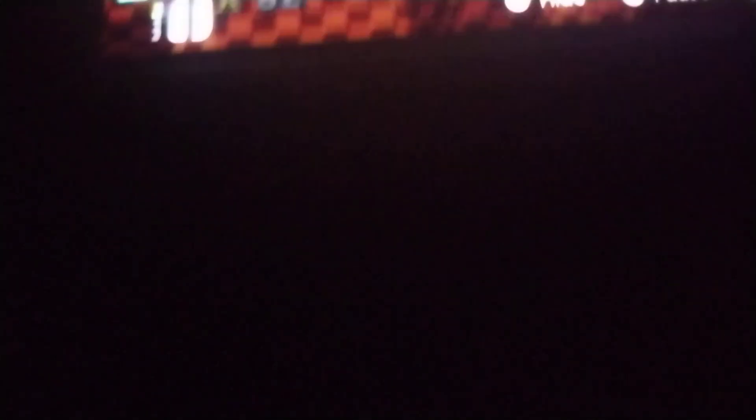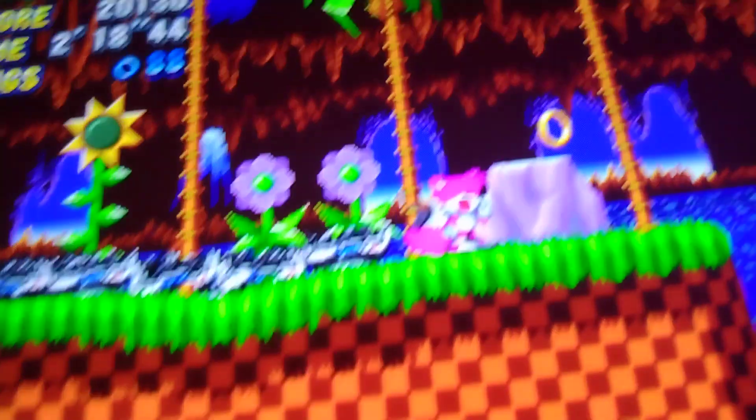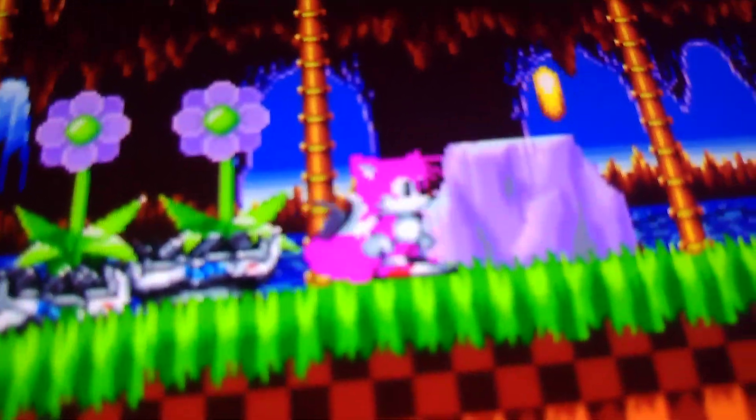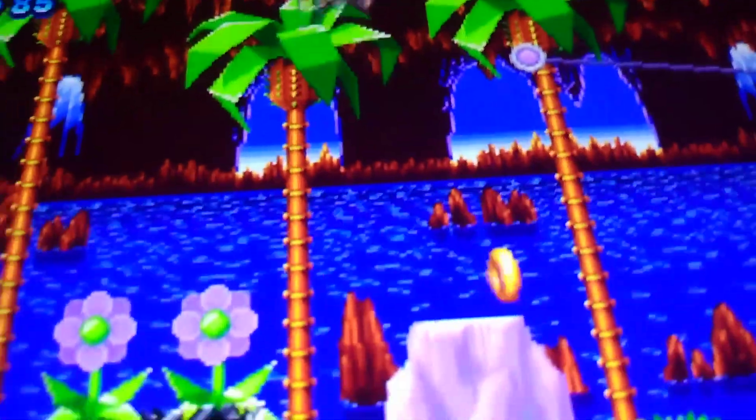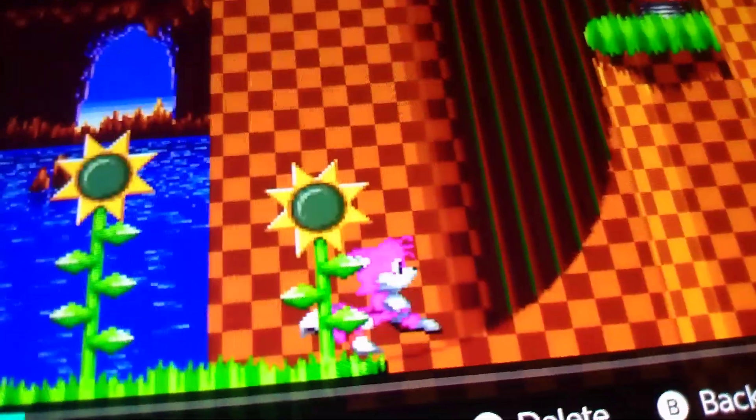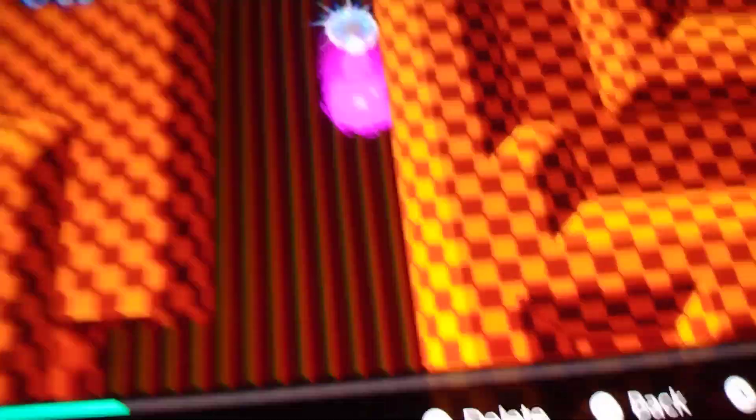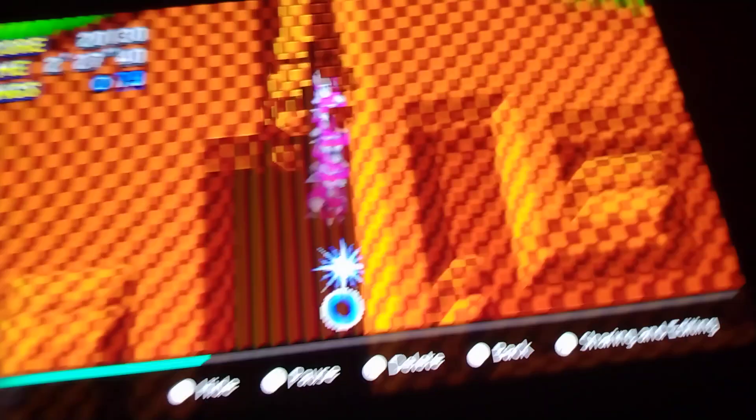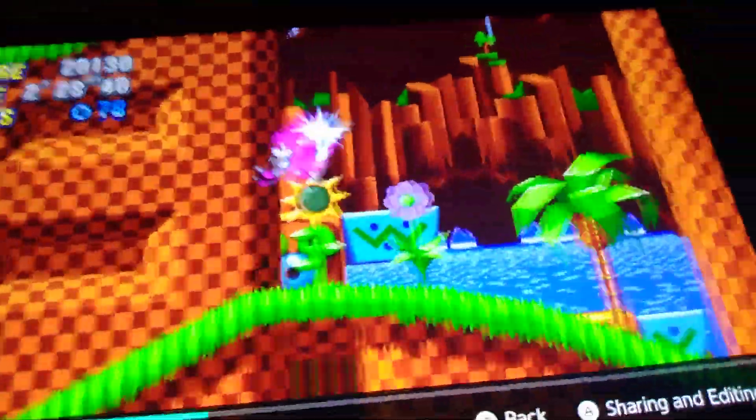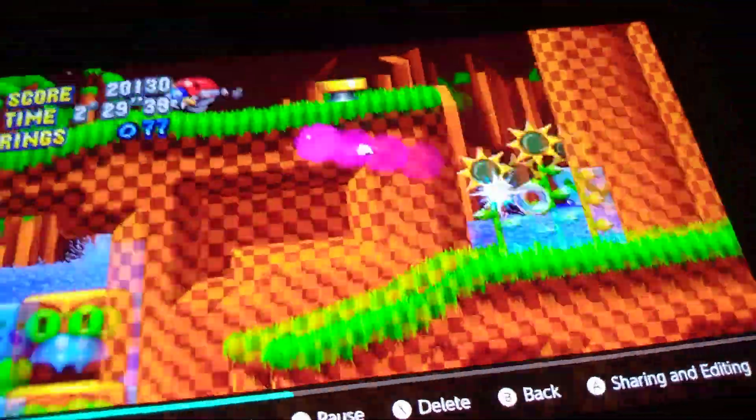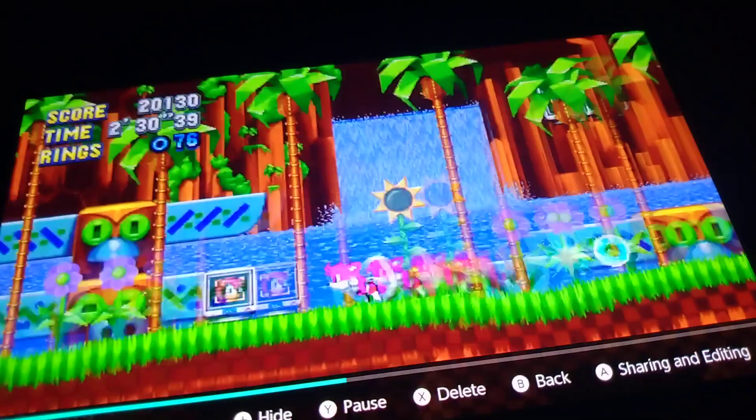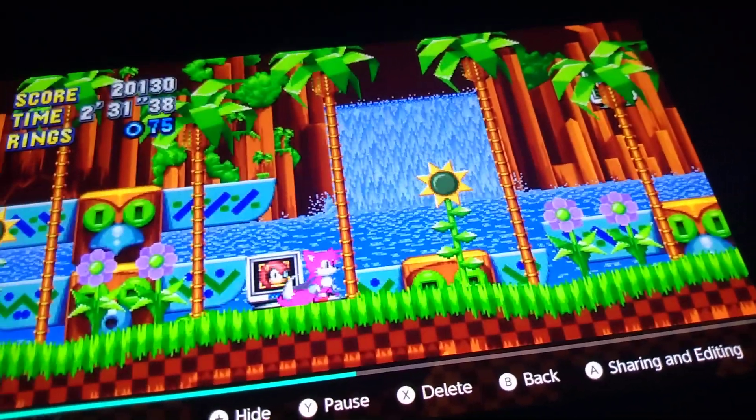This one I was able to get, I was doing the glitch again and I was able to get pink Tails. Look at that, pink Tails. I never knew this is a glitch. I thought I was gonna get dark Tails. No, we got super pink Tails, okay? That's weird.